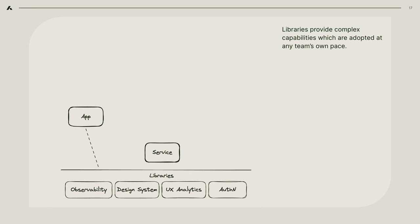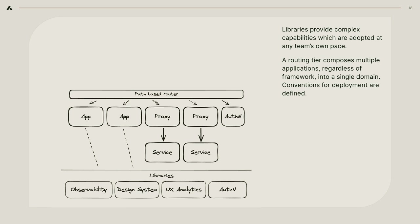So our web product platform, the way that we deal with this at Adapar, the first component we have is libraries, pretty common solution. The nice thing about libraries is that applications can choose which version to adopt on their own. So you can cut a new change and they can all onboard onto it at their own pace. That's pretty popular because teams love the agency that they get from doing that.